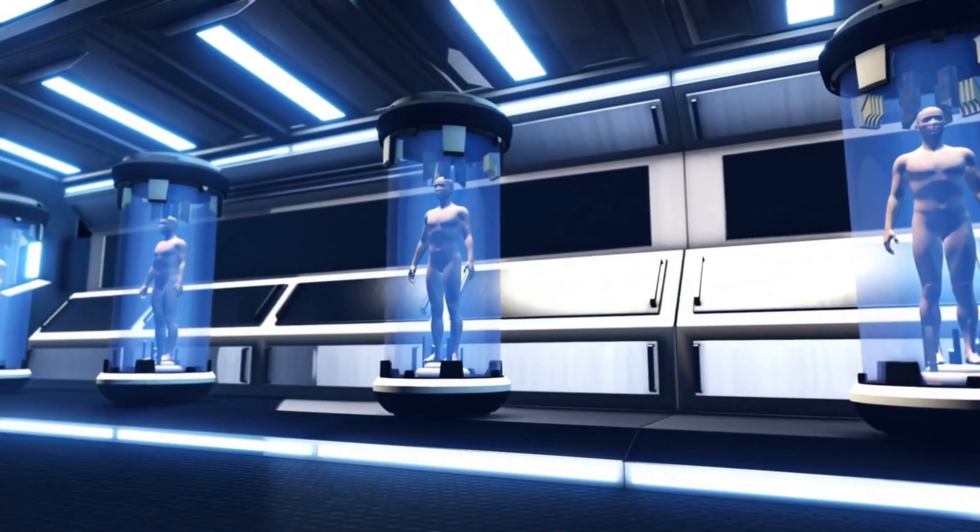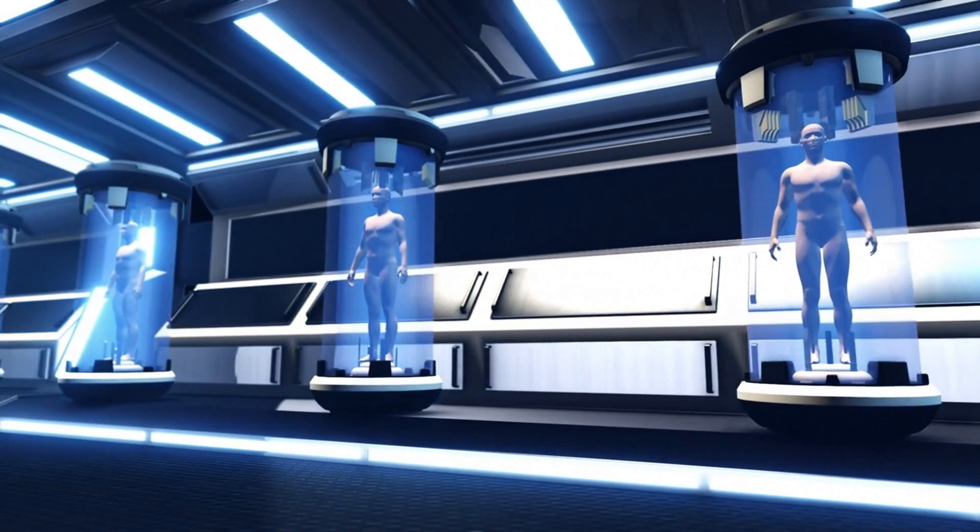You can also create this kind of hyper-realistic AI avatar. Not only that, you can also clone yourself. Yes, you can create a clone of yourself who will be able to talk like you. It will copy your face, voice, gestures, and even your talking style.